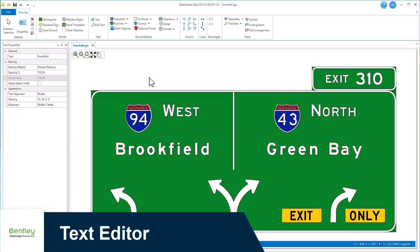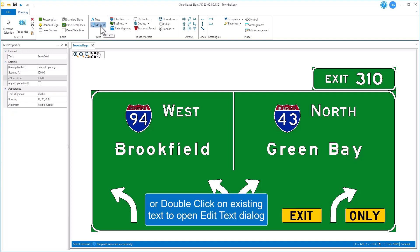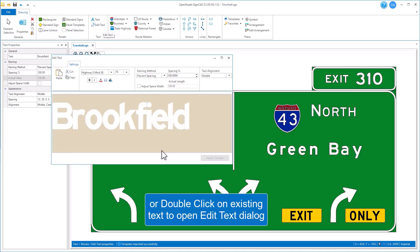CineCAD now has a WYSIWYG, or what-you-see-is-what-you-get, text editor dialog. You can use it to create new text using the place text tool, or to edit existing text by selecting exit edit text and then picking the text that you want to edit.